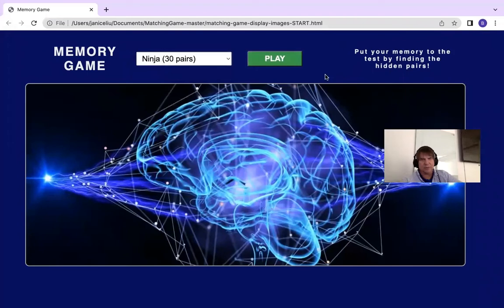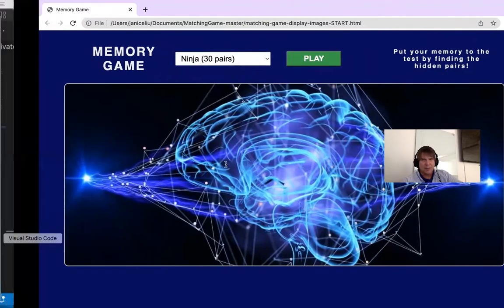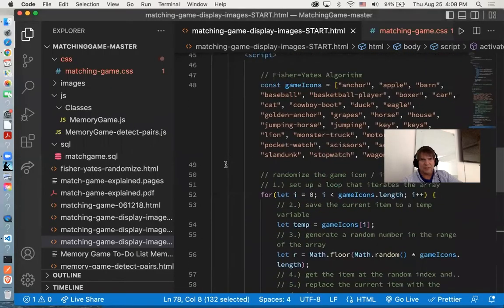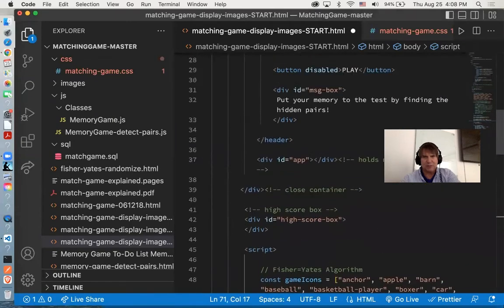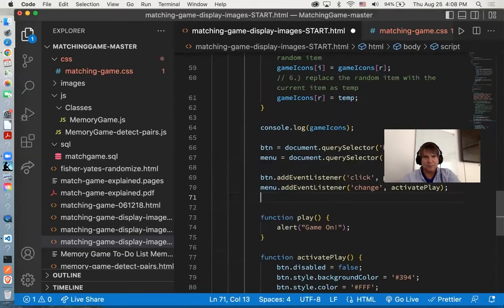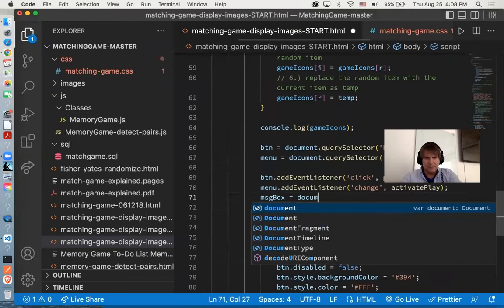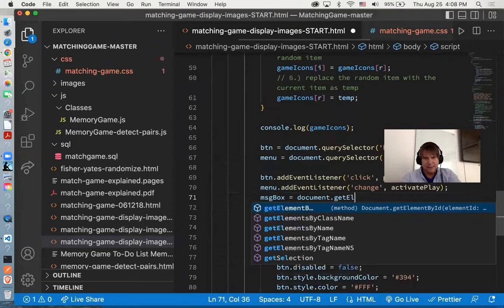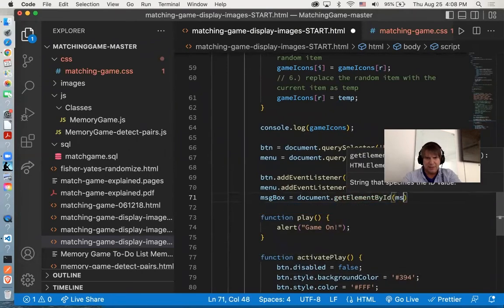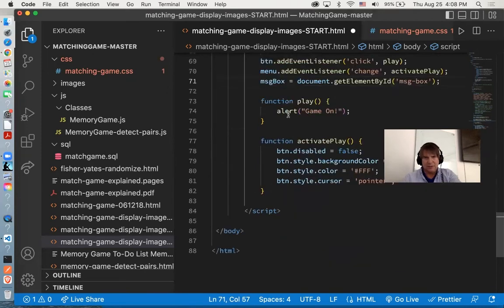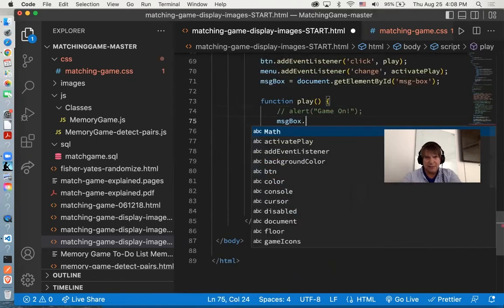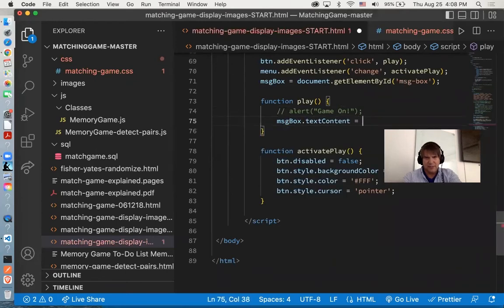The last little thing we might want to do is not have a pop-up. We do have this text box for feedback. We want the message box. We'll say messageBox equals document.getElementById msgBox. And now that we have that, instead of an alert, we can say msgBox.textContent equals 'game on, good luck'.